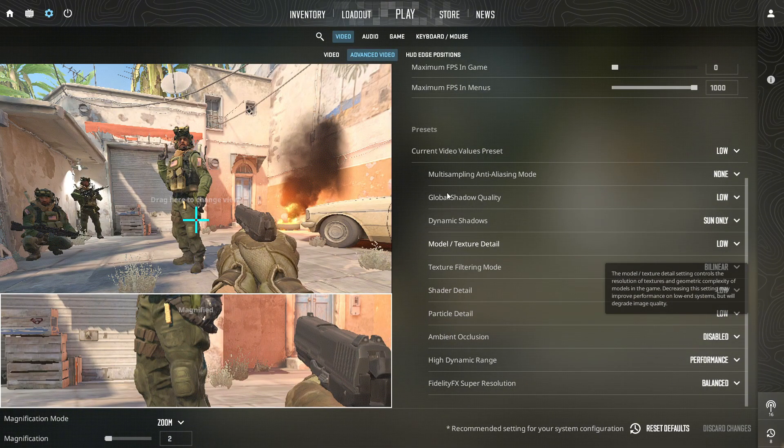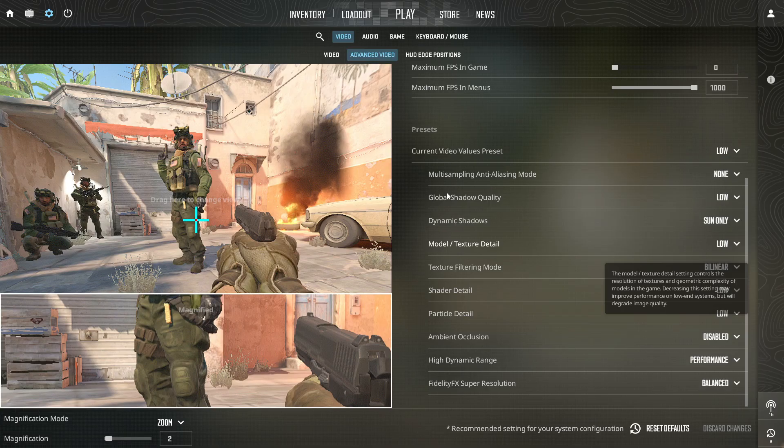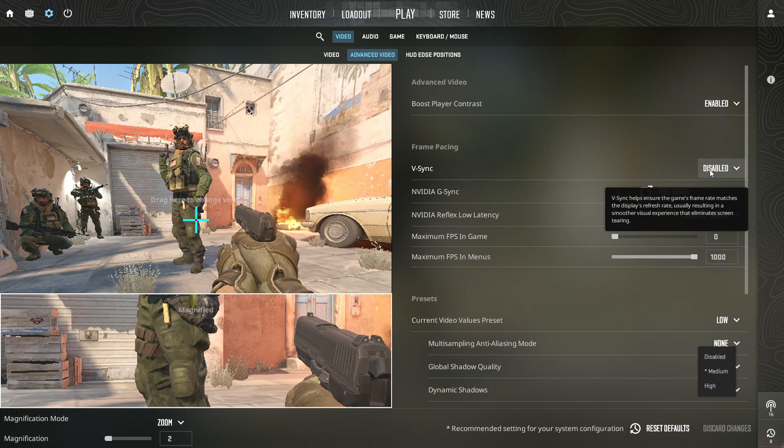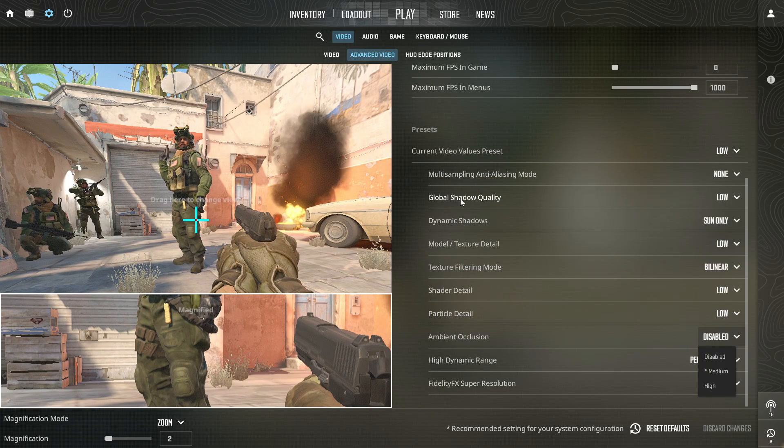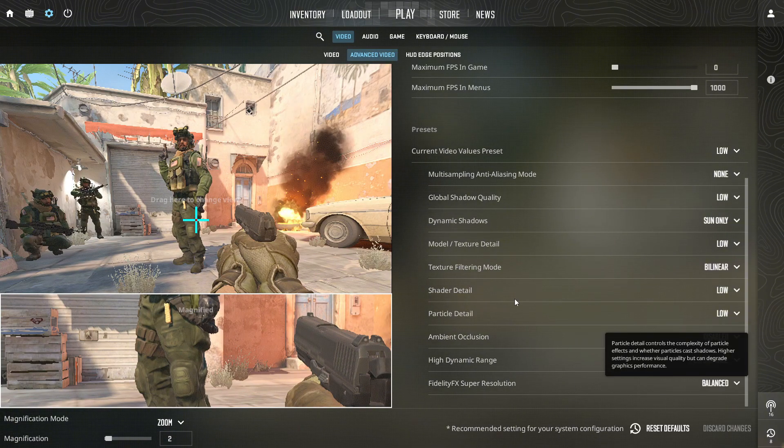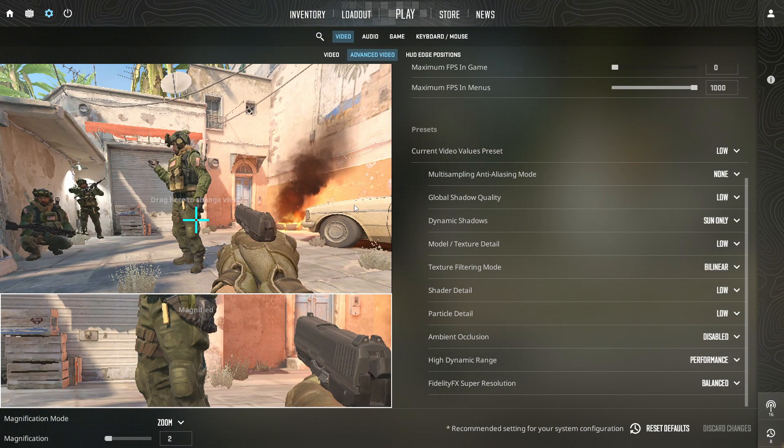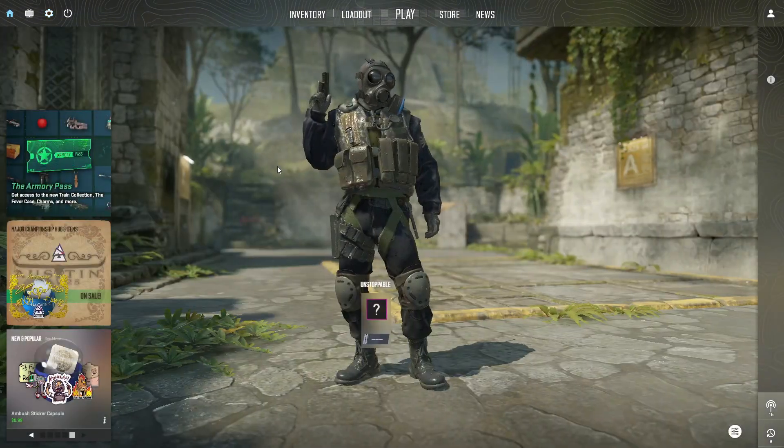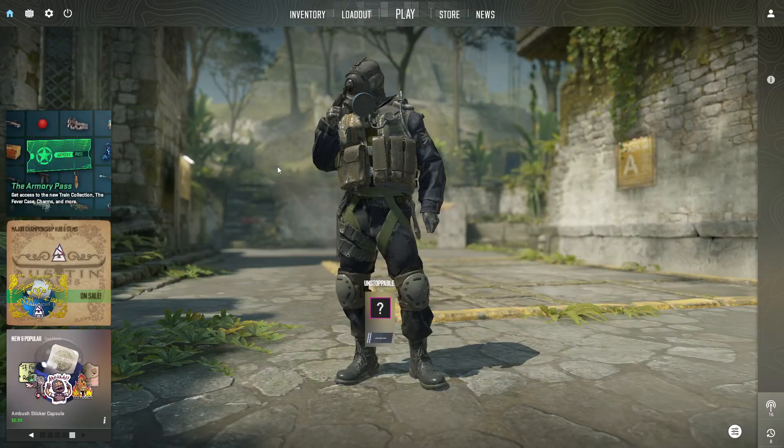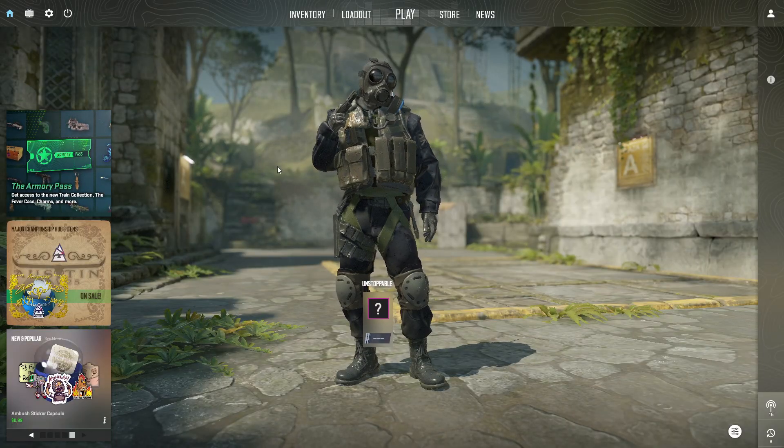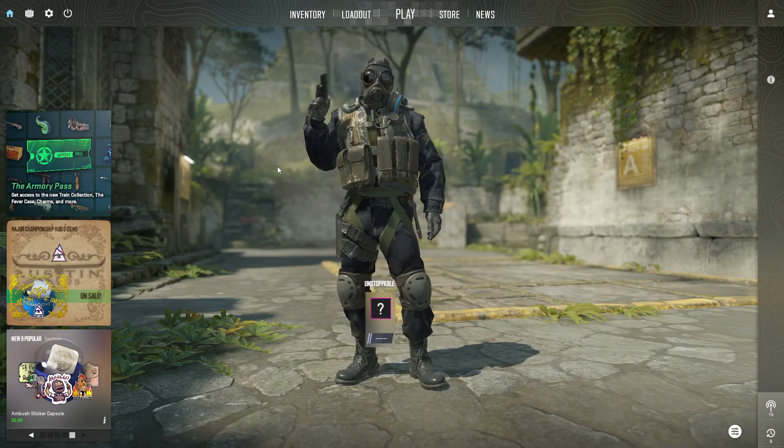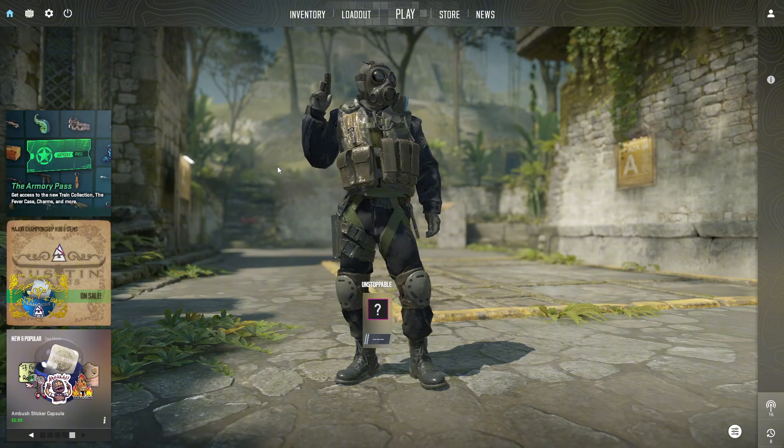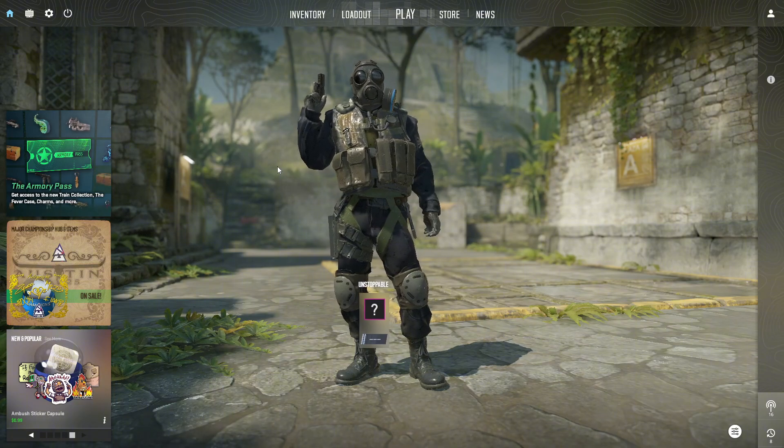If you're using FSR FidelityFX super resolution, choose balanced or performance for extra frames. Applying all settings, restart the game to make sure everything takes effect. You should notice smoother gameplay, fewer frame drops, and higher, more stable FPS.